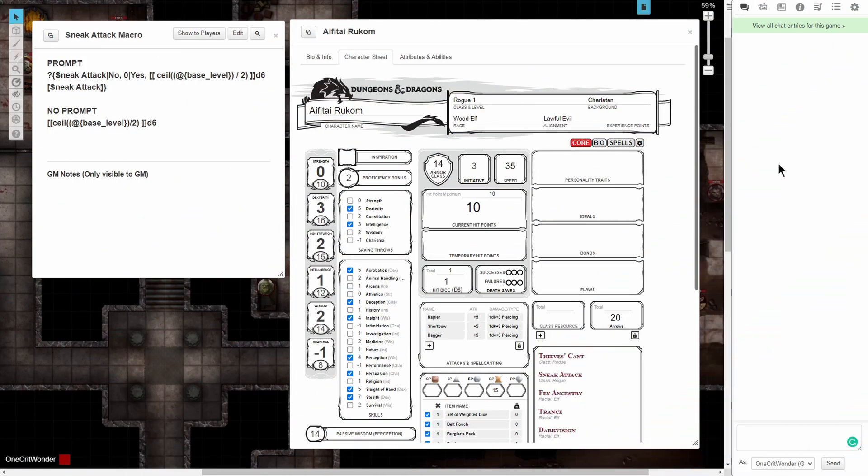Alright gang, so if you're like me, you love that a lot of stuff on these sheets can be automated and auto-calculated. If you've ever played a rogue, you know that it can be annoying to have to manually type out or select your roll for sneak attack after you've made your attack and damage rolls.